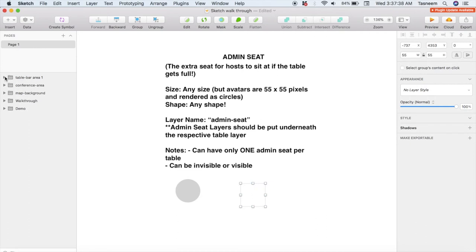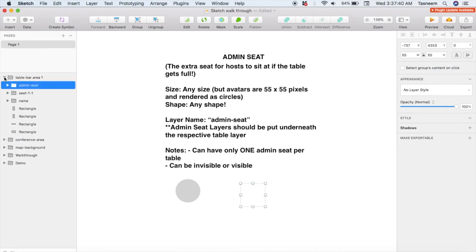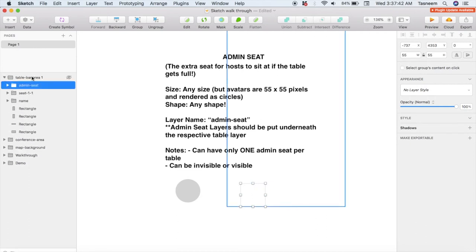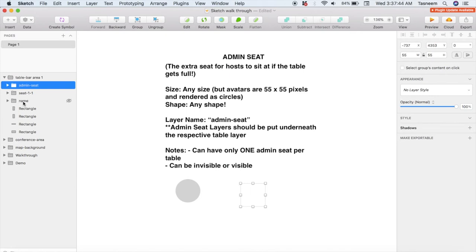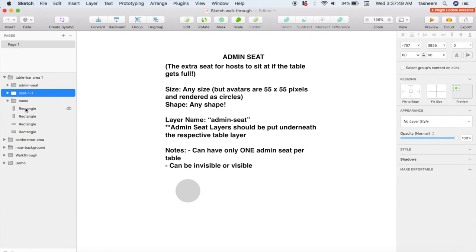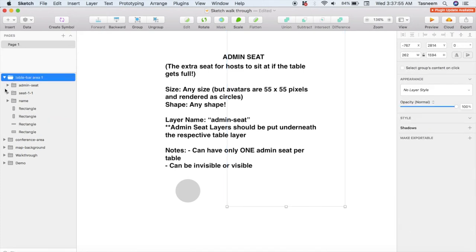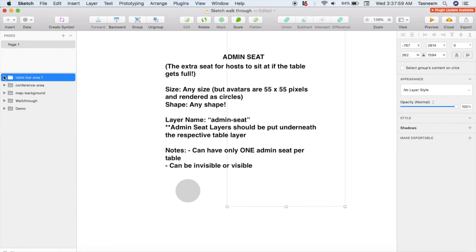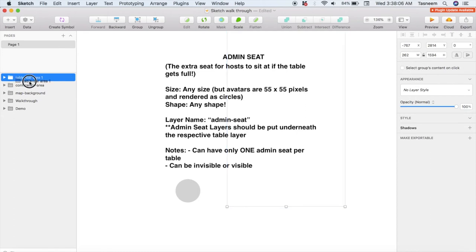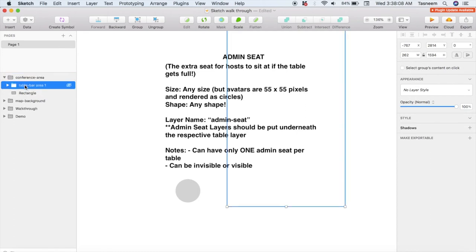Now if I expand this table layer or folder, I can see within it I've got the table name, the admin seat, the one seat I've created, and I've got the bar table as well as the rug. You would do exactly the same thing to create all your other tables, remembering that each new table would have its very own uniquely named table layer. You also need to make sure that each of these table layers are placed underneath the conference-area layer that you created earlier.